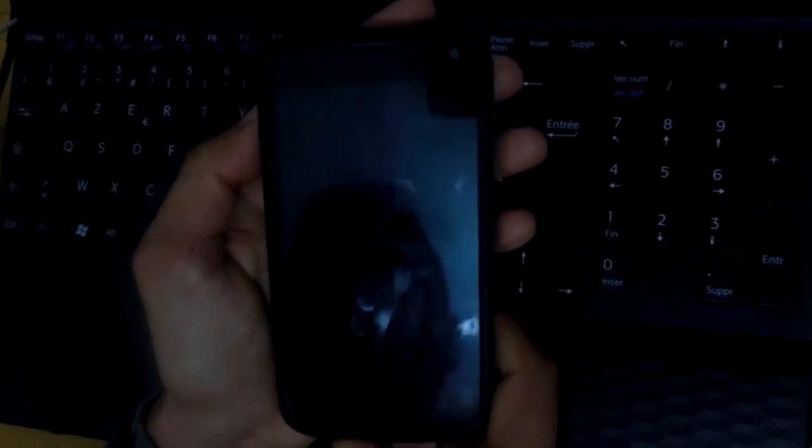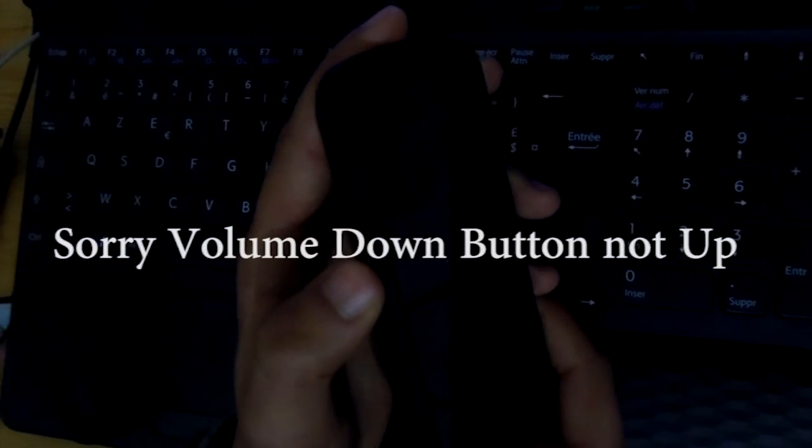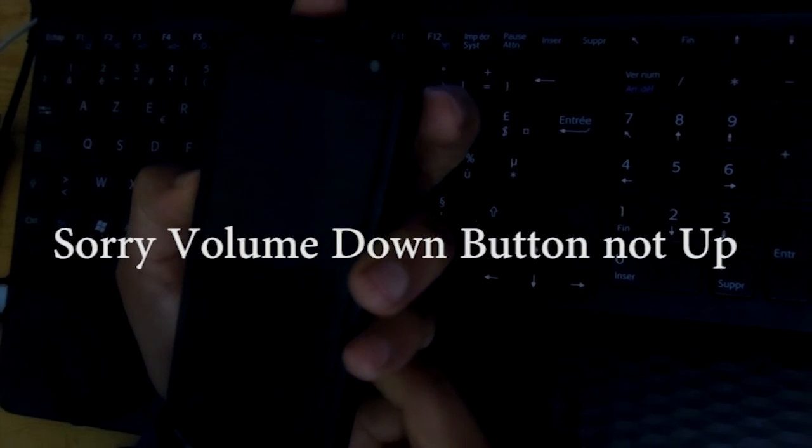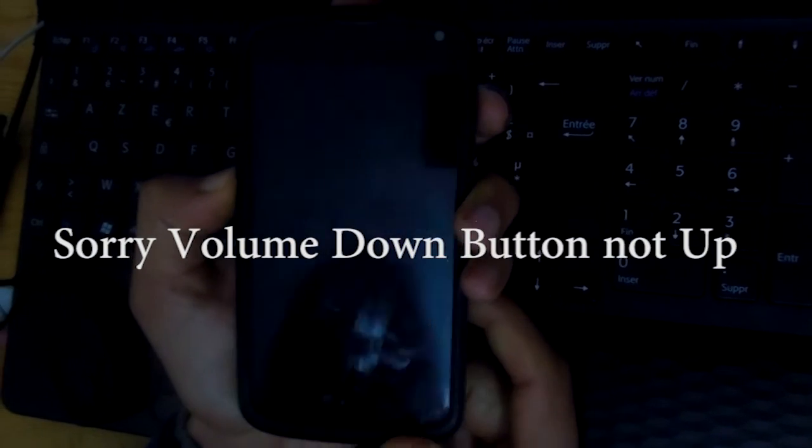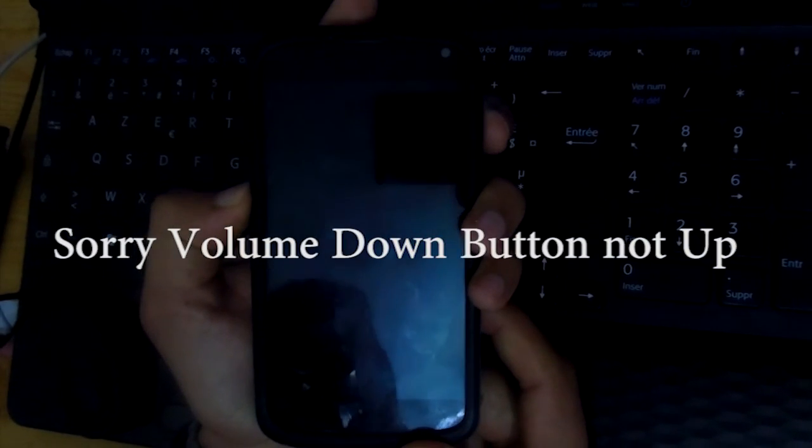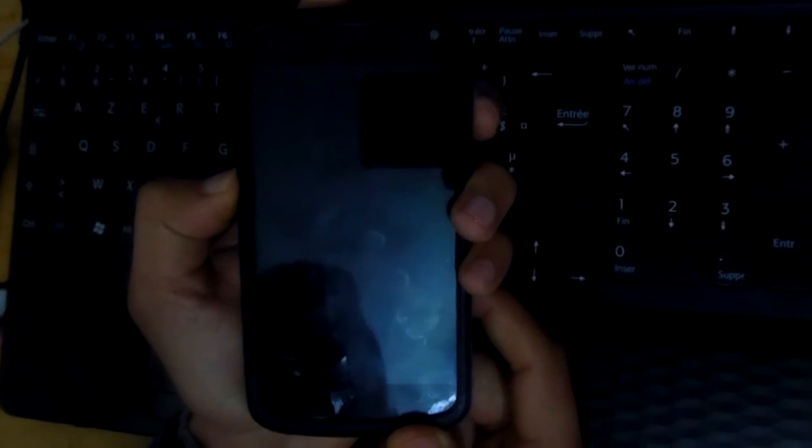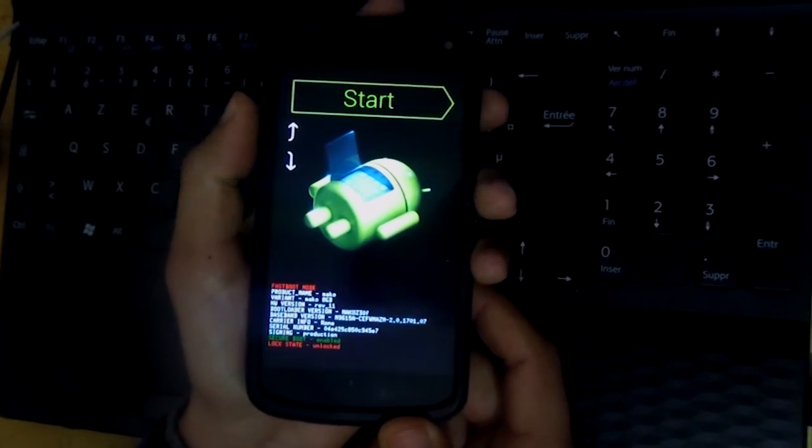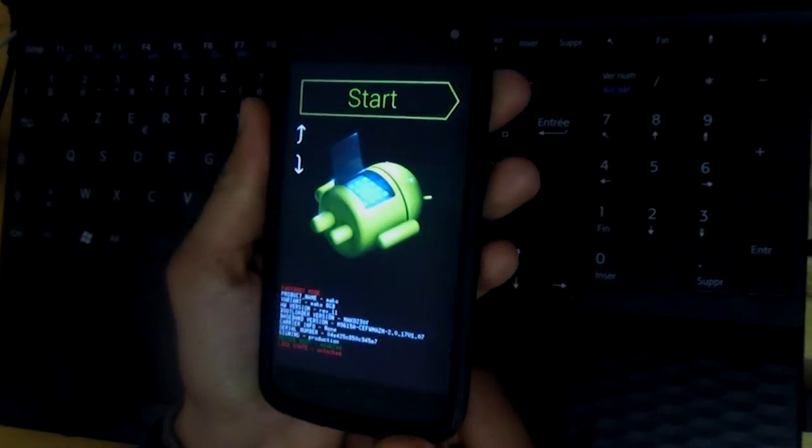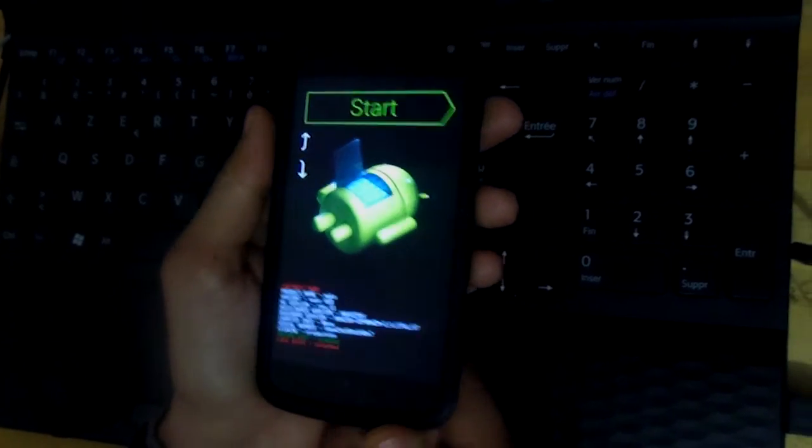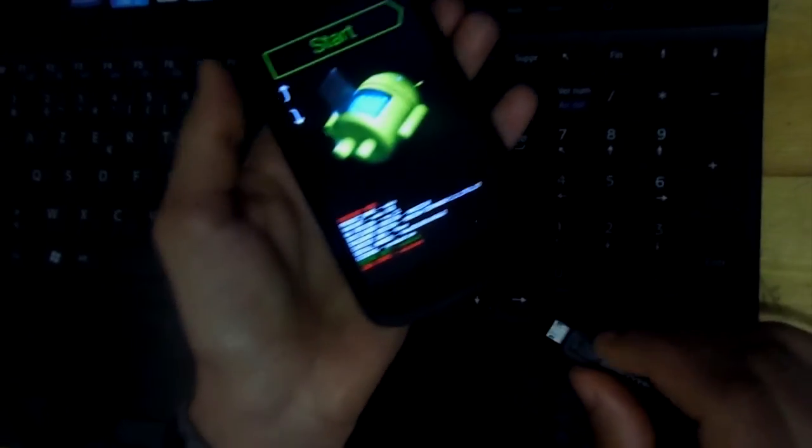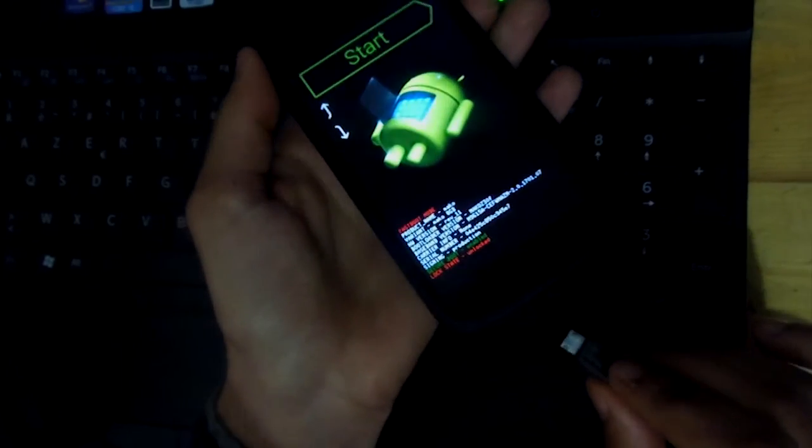Next thing you want to do is switch off your phone and hold the volume up button and the power button. That's it, we are now in fastboot mode. Now plug your device.